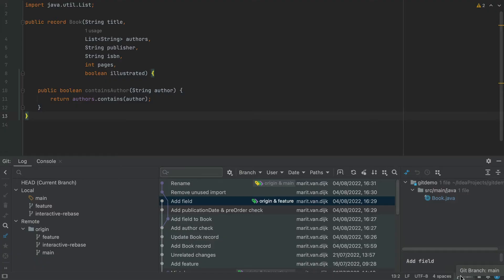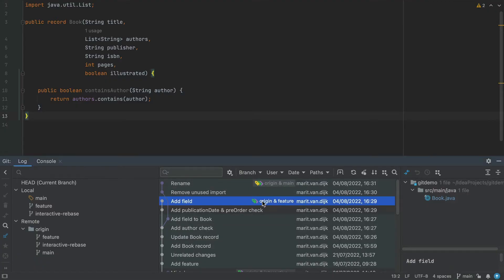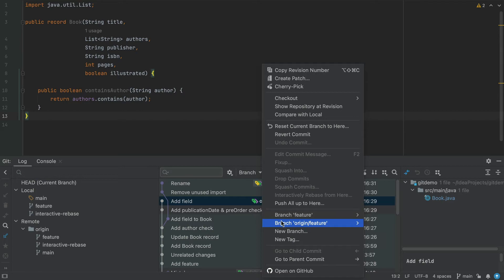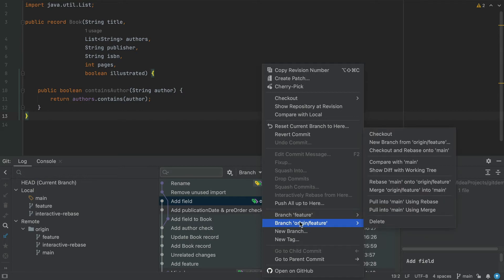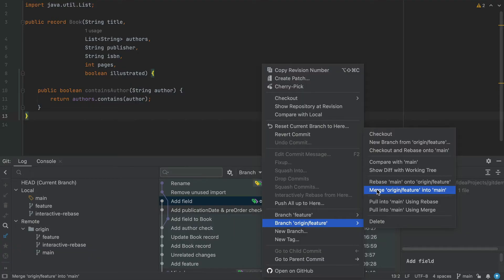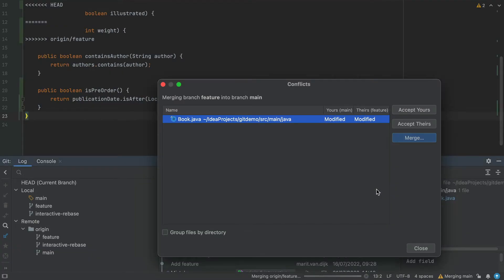We want to merge the feature branch into main. We can do so by clicking the feature branch in the Git log and selecting Branch Feature, Merge Feature into Main. When we do so, IntelliJ IDEA opens a pop-up telling us there are conflicts.